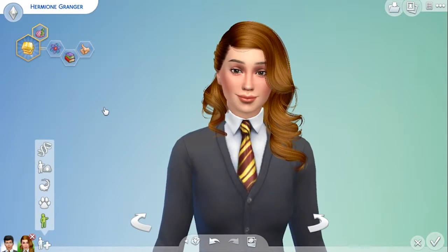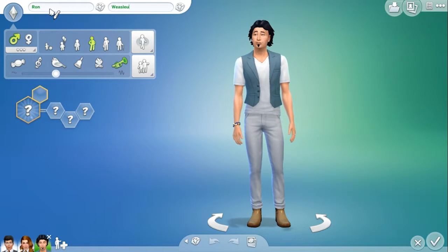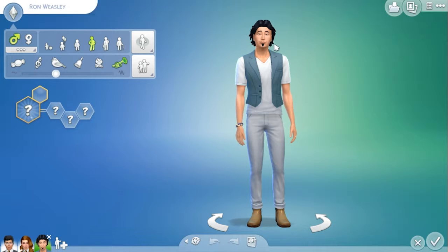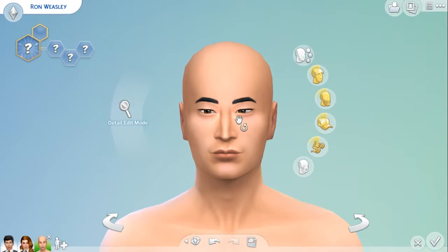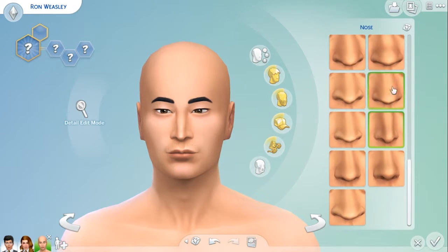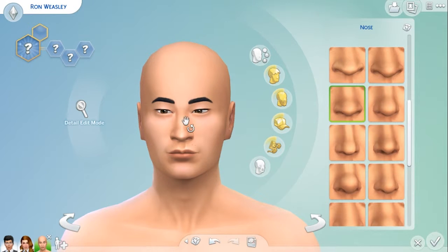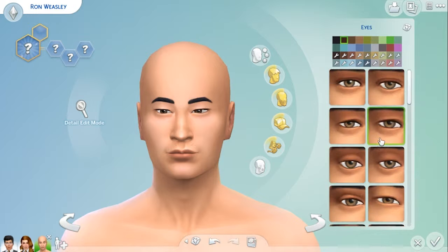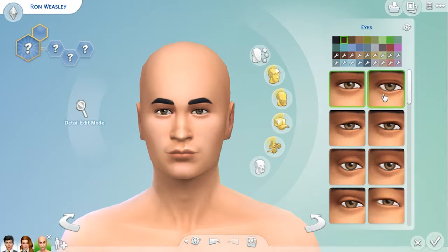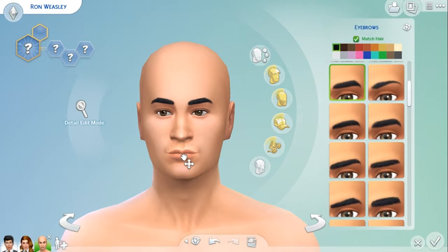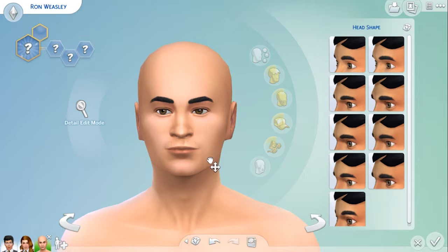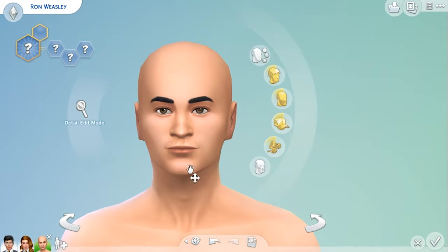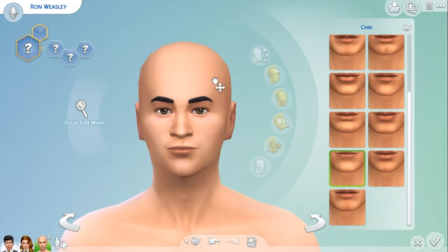Now I'm going to move on to Ronald Weasley. Okay, let's start the same as always by removing all of this. I feel like Ron has a slightly wider nose than most of the other characters, so I might just start with something like this. I'm just going to quickly choose some eyes and lips that I think will be a good starting point. He's got pretty thin lips. He's also got a much rounder head but also a pointier jaw — sort of like that. I don't know if that's going to look at all like him.